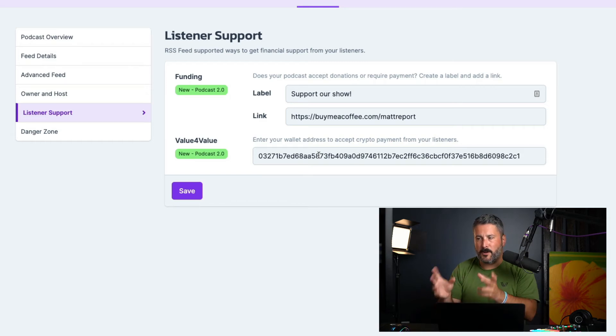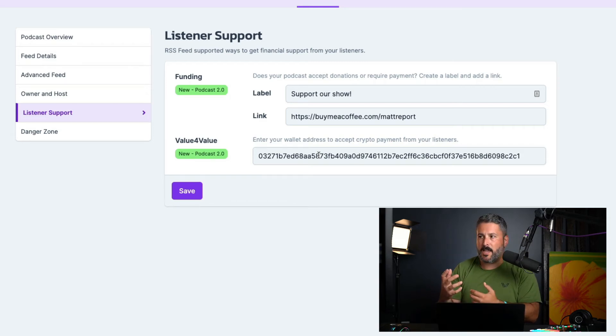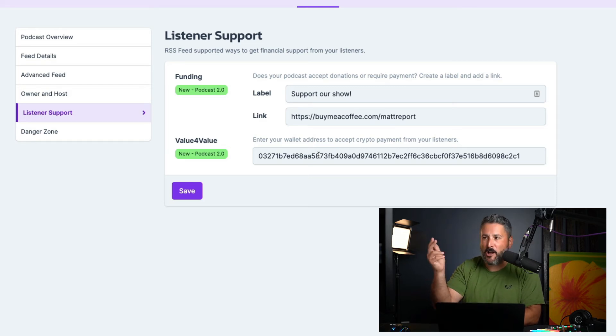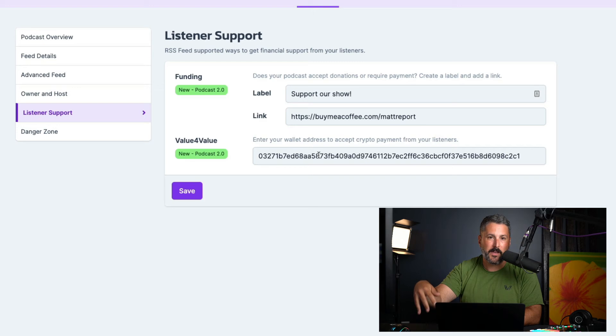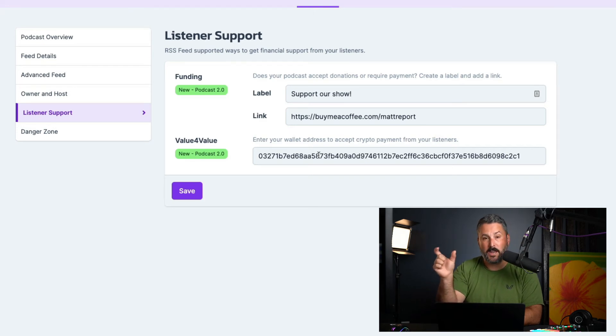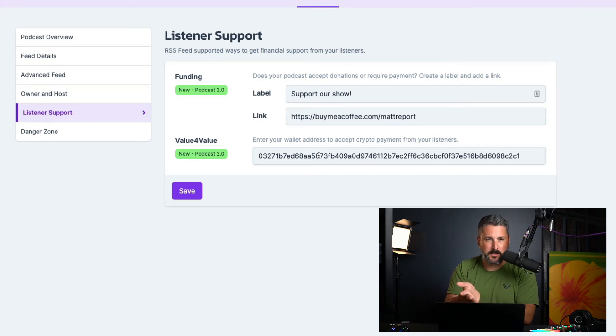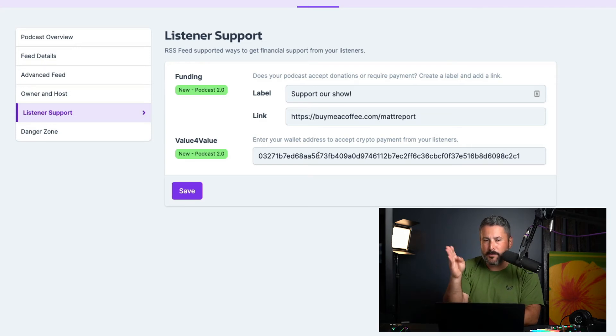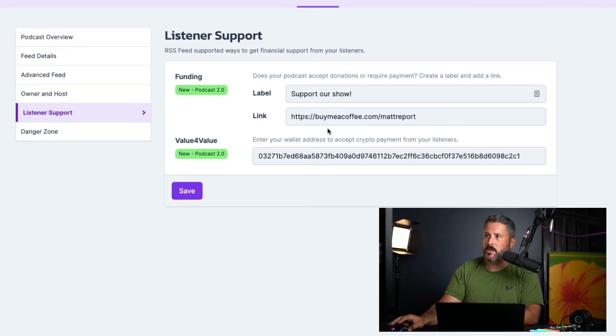The funding tag sort of acts as just a link. It could be a link to like my buy me a coffee where people can buy me a virtual coffee to support the show. And then the value for value is the lightning ID, node ID, which would help with streaming Satoshis, Boostagrams, sending these payments, etc. And Albie gives that to you.